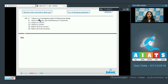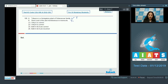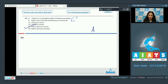Question 106: Tobacco is a fumigatory plant of the Solanaceae family — statement A is correct and true. Statement B says the seed coat is thin and membranous in monocots — this is also true. So both statements A and B are correct, and the correct option for the given question is option number 3.